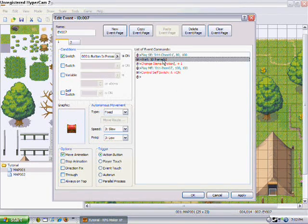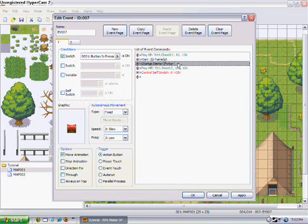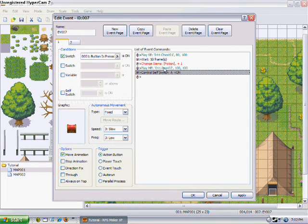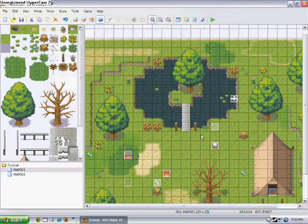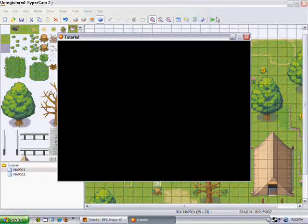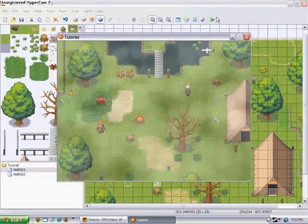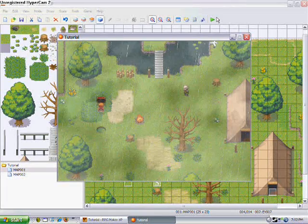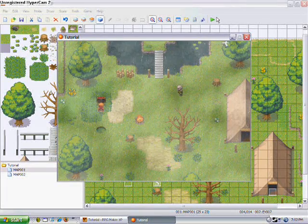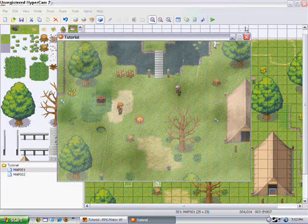20 frames is 1 second, so 10 is half a second. So once you've got that, what should happen is this — see — and you got a potion.